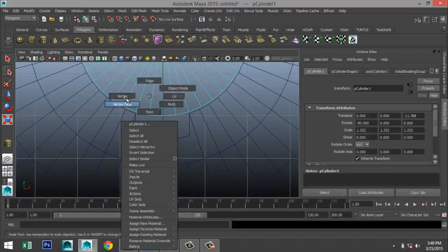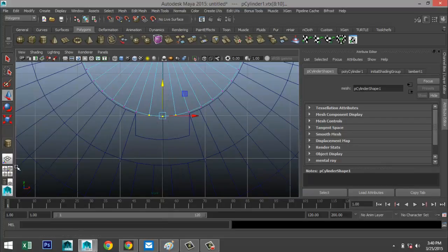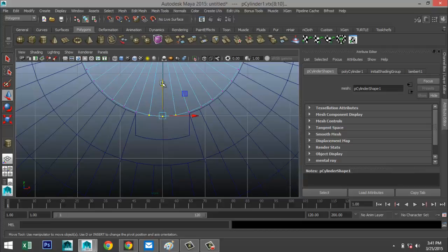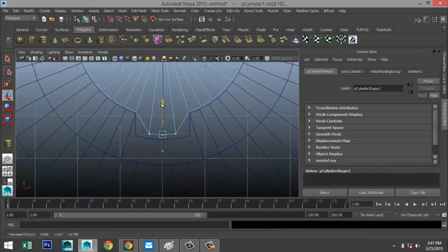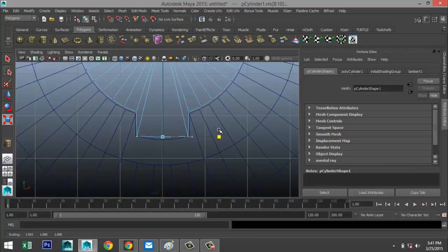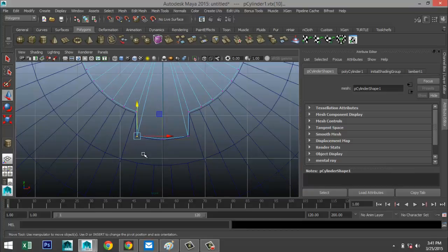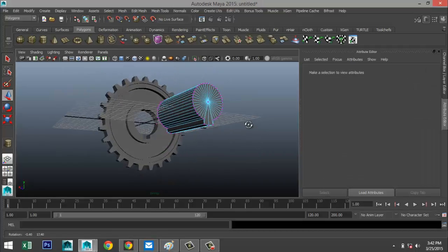Right-click, go to vertex, take these three vertices and hit W. We're going to bring these down, hit R and scale them out until very close to that edge. Then individually manipulate them — bring that one in a little bit, and take these two and bring them up to about there. That gives us a clean fill.